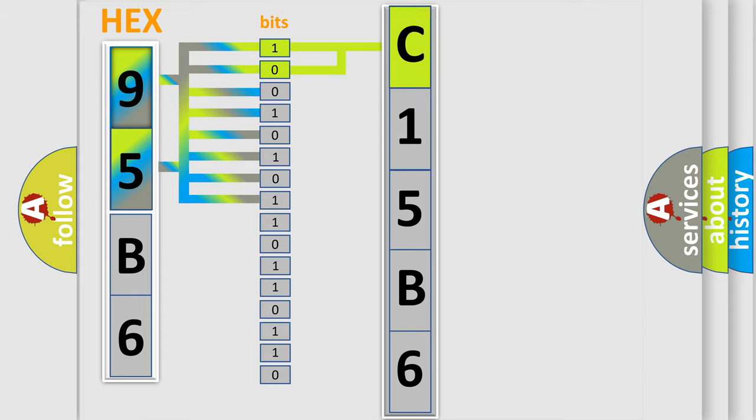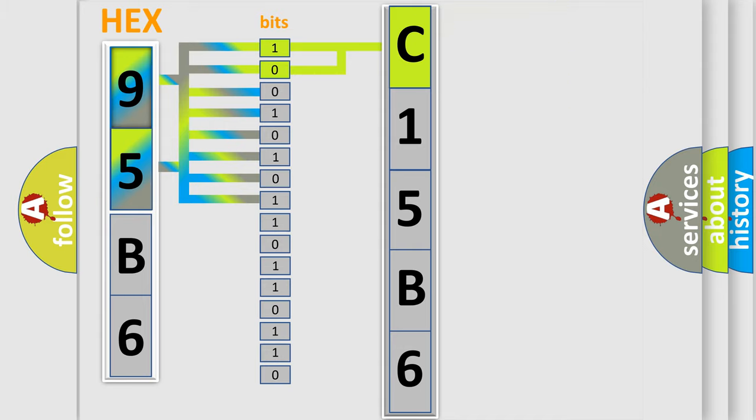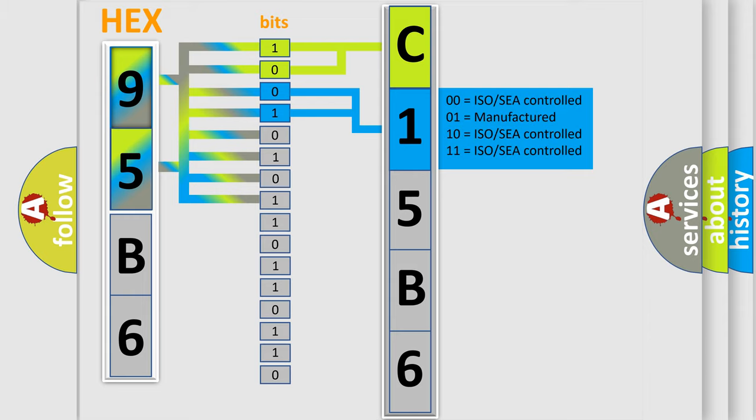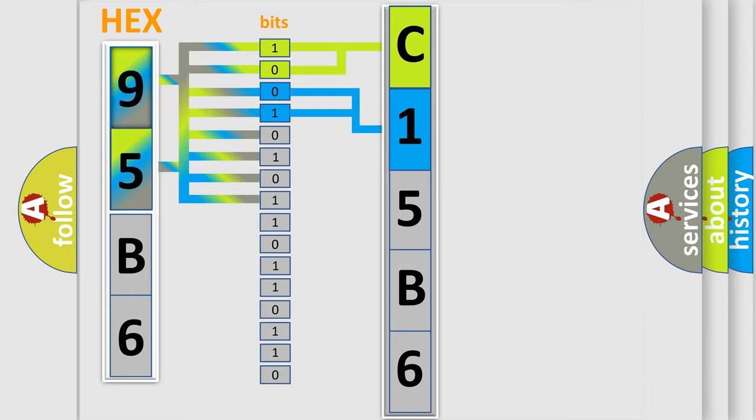By combining the first two bits, the first character of the error code is expressed. The next two bits determine the second character. The last four bits of the first byte define the third character of the code.